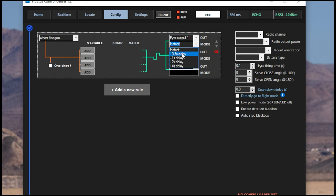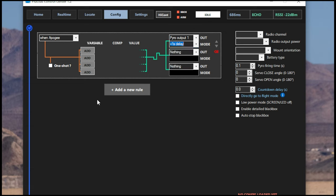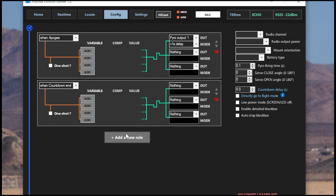Though for an Apogee charge, I would advise no more than one second. And just like that, we have Pyro Channel 1 set up as an Apogee drogue deploy backup charge with a one second delay.